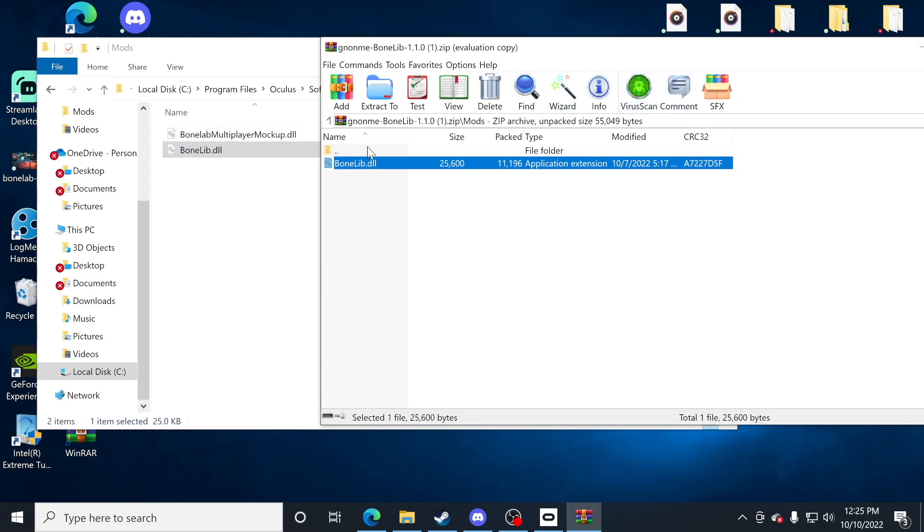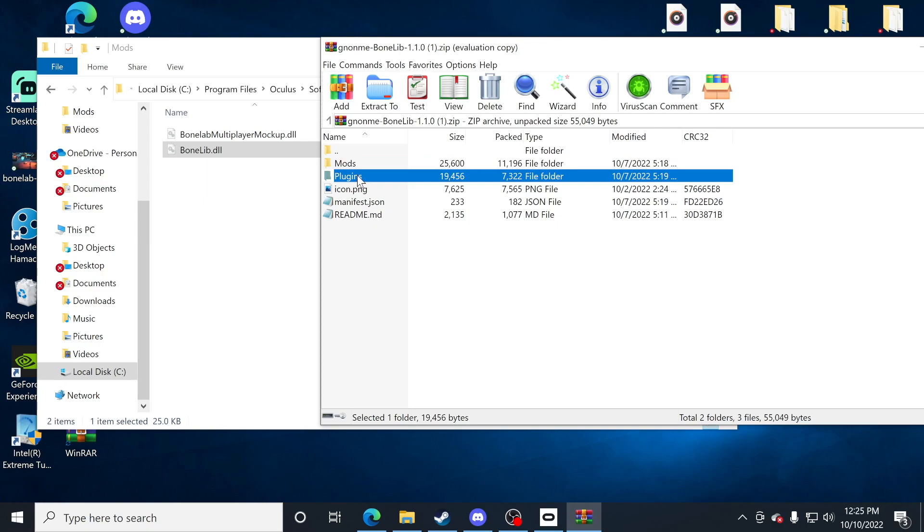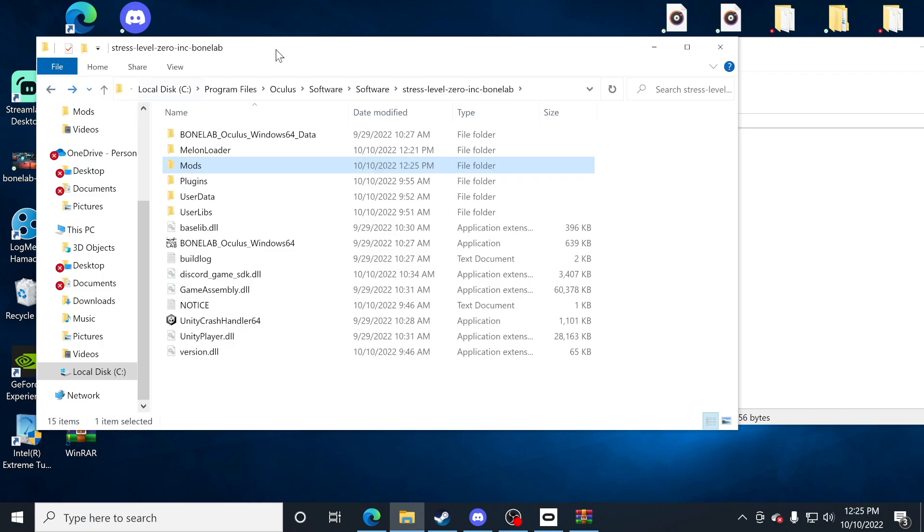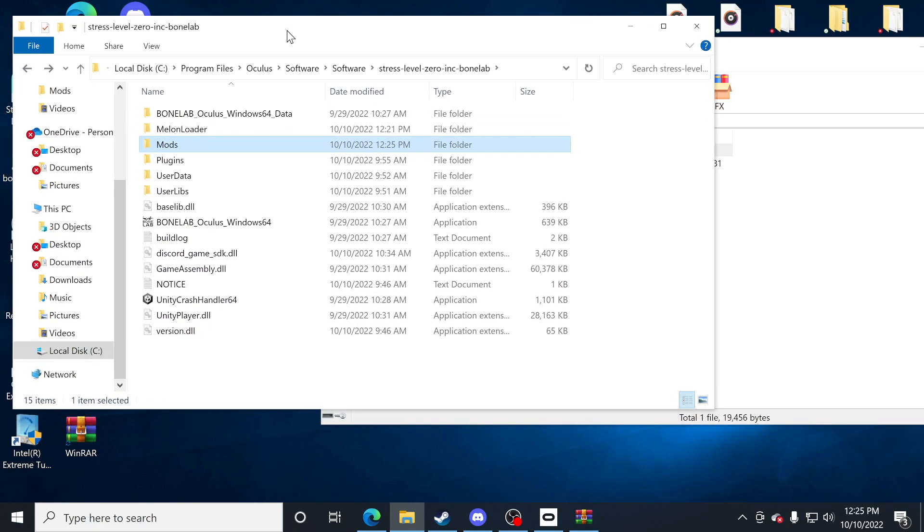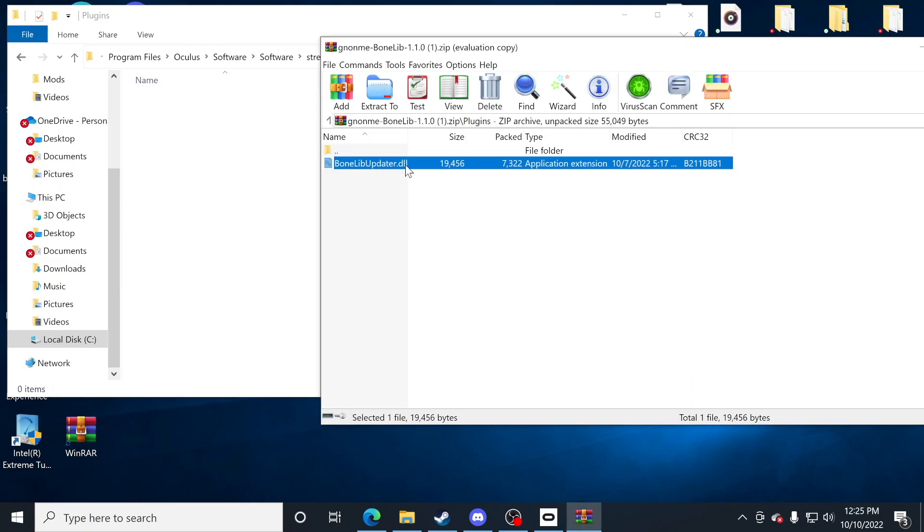Before I exit out, I want to return and go to the plugins now. Let me open up the plugins folder on that new mod. I'm going to go backwards to my original bone lab folder itself, and I'm now going to open up this plugins folder. I'm going to take the bone lib updater and put that in the plugins folder.